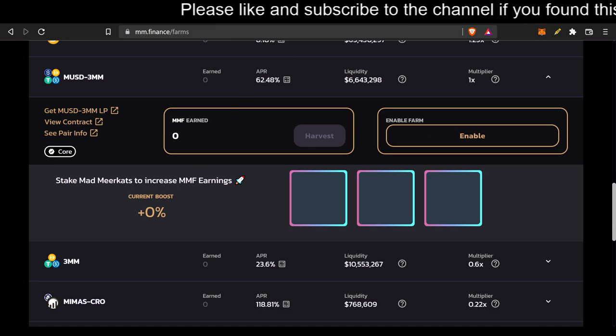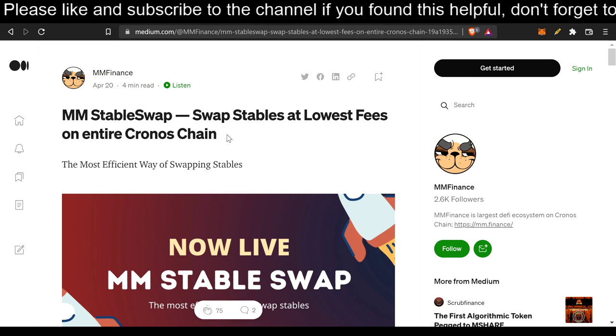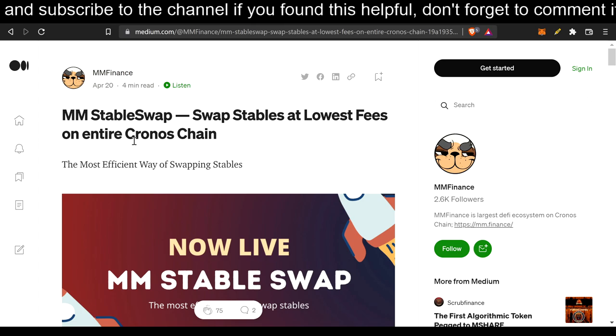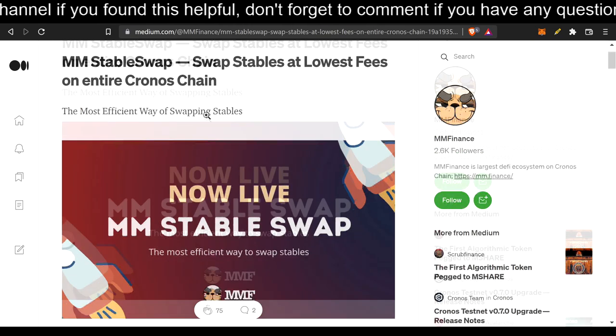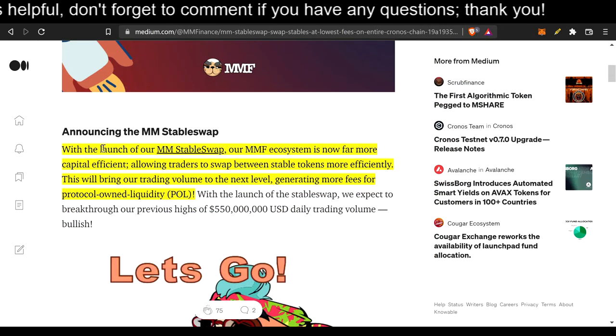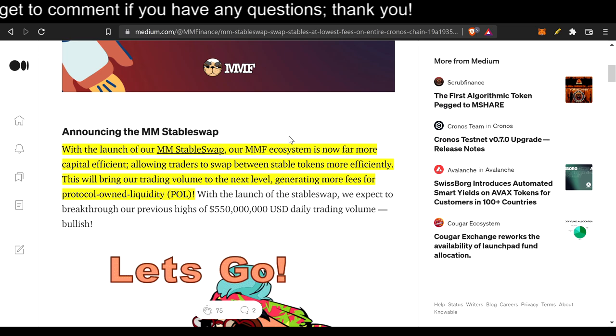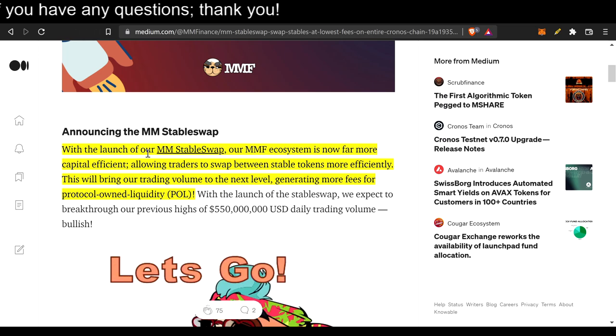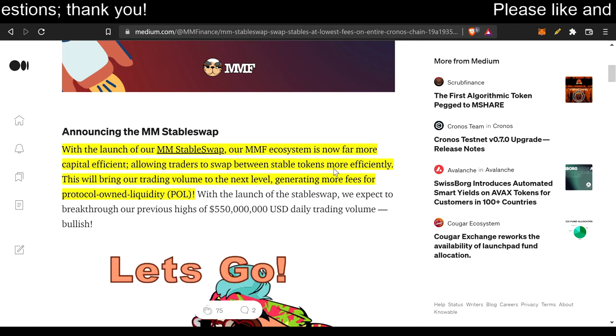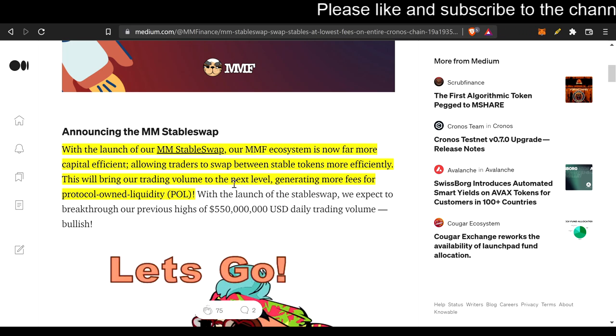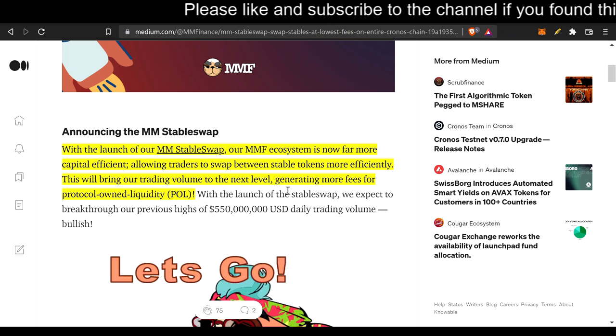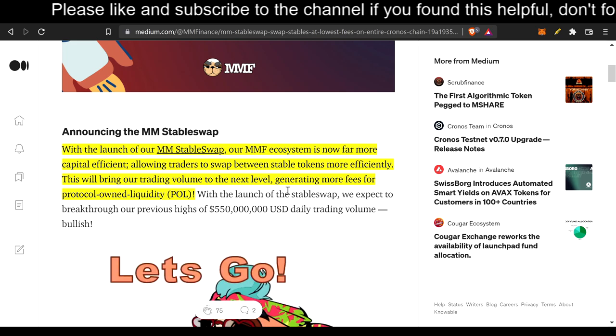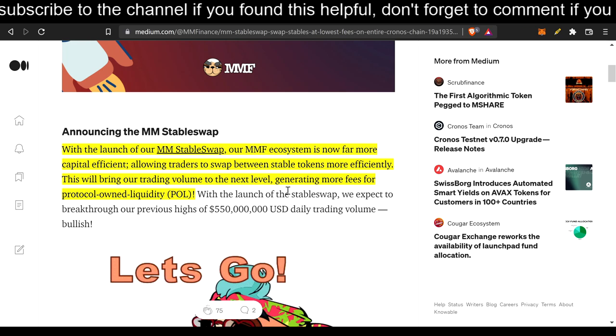Alright, now, let's go ahead and look at this article. MMStableSwap. Swap stables at lowest fees on the entire Kronos chain. The most efficient way of swapping stables, now live. With the launch of our MMStableSwap, our MMF ecosystem is now far more capital efficient, allowing traders to swap between stable tokens more efficiently. This will bring our trading volume to the next level, generating more fees for protocol-owned liquidity, which is nice. That's what we love to see.